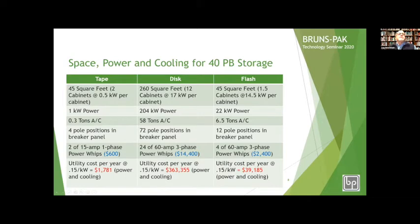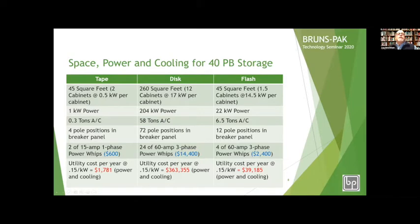Here's where it gets interesting. The tape is 45 square feet at 0.5 kW per cabinet. The disk — 12 cabinets, 260 square feet — is 17 kW per cabinet. The flash storage, back to 45 square feet in one and a half cabinets, is 12.4 kW per cabinet. The overall 40 petabyte solution is 1 kW of power for tape, 204 kW for disk, and 22 kW for flash storage.